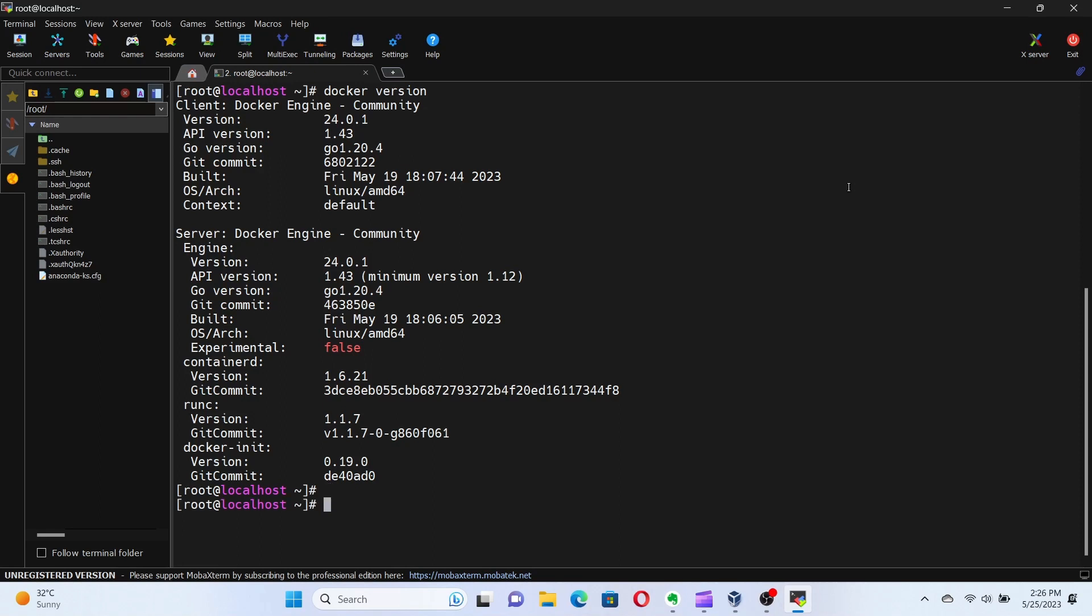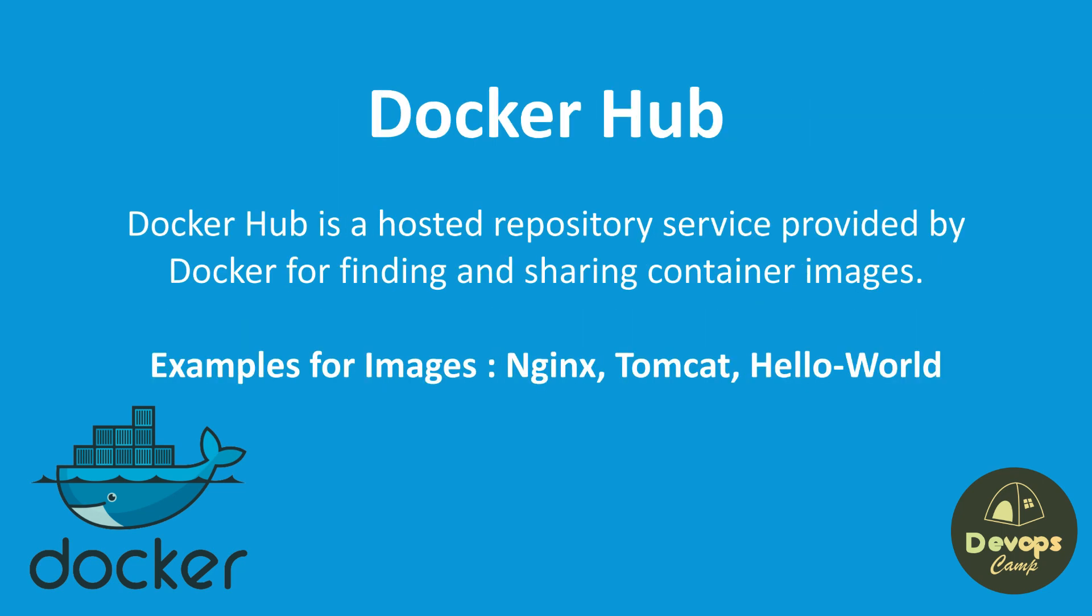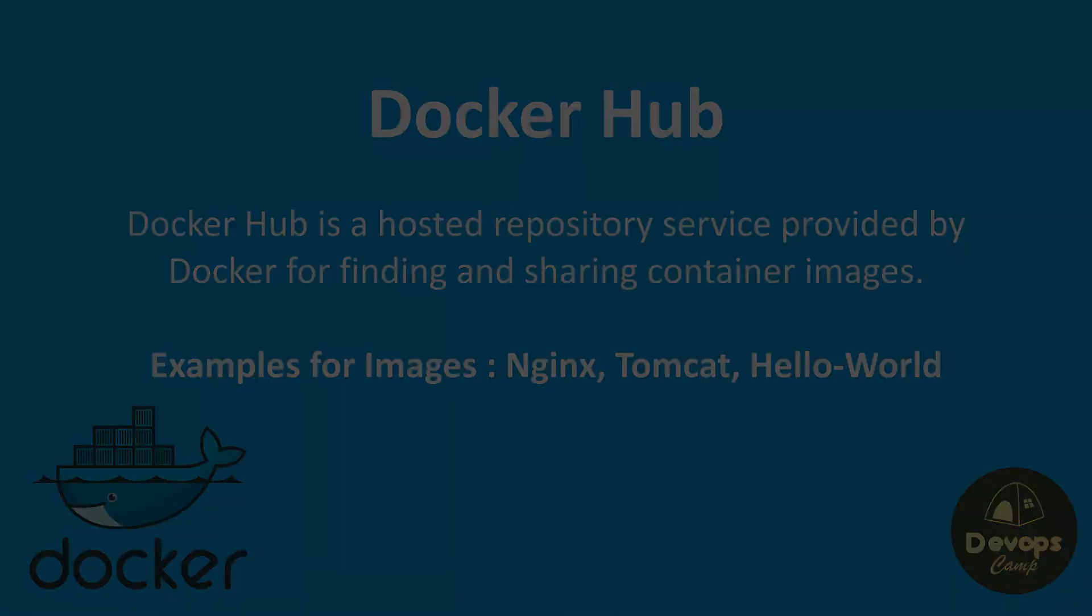Now, let's move on to running our first container. Docker containers are created from Docker images, which are like templates for containers. We can pull images from the Docker Hub, which is a public registry of pre-built images. Let's start by pulling a simple image called hello-world to demonstrate the process.